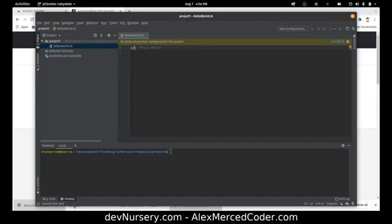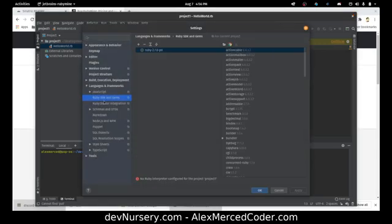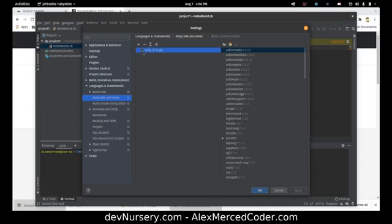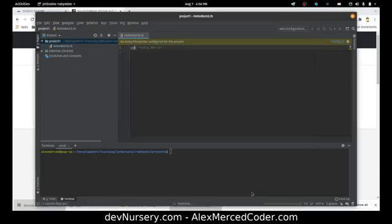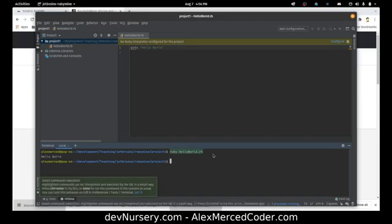I can configure the Ruby SDK. I have Ruby 2.7 installed, so I'll just select that. It's 'puts' — pretty sure. I'll go into the terminal and type 'ruby HelloWorld.rb', and there you go — HelloWorld. Simple as that.